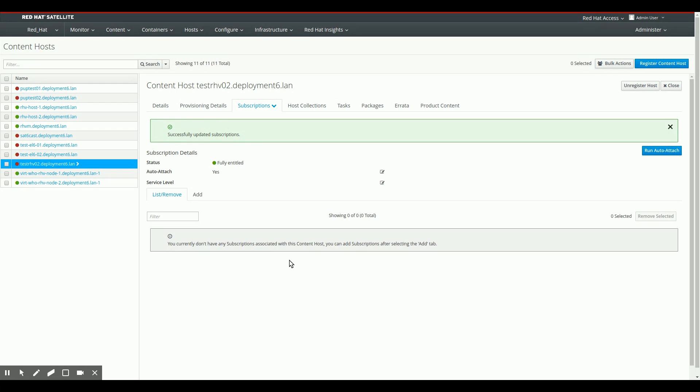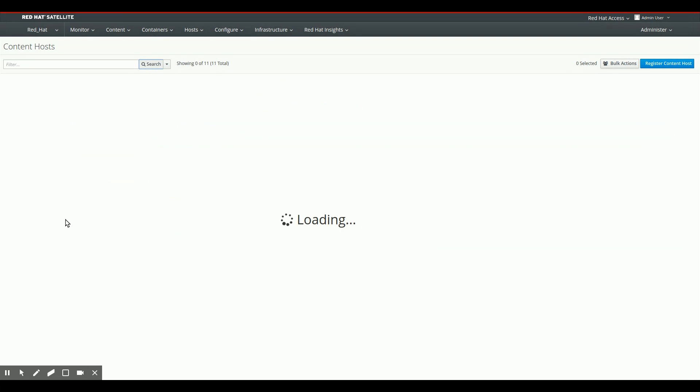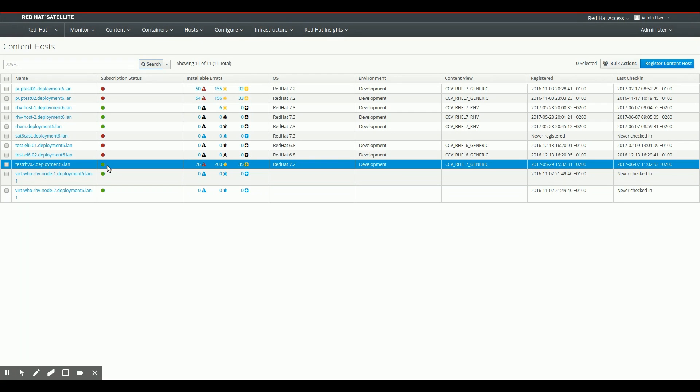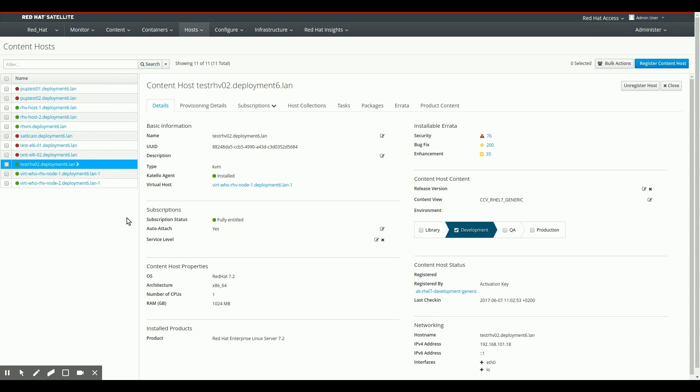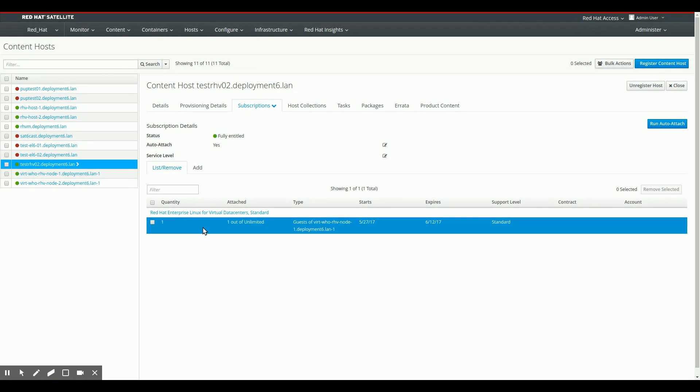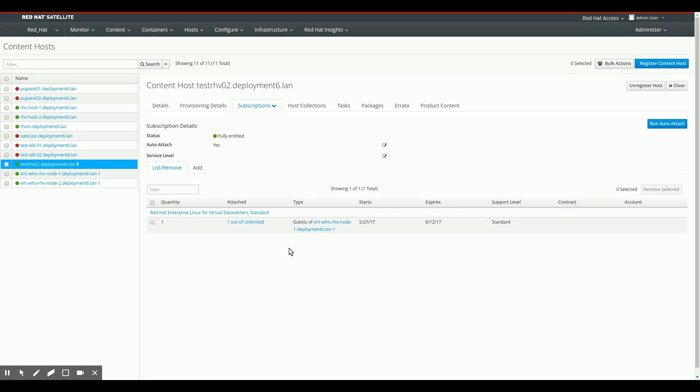I can run auto-attach. Auto-attach will then say everything is okay. Now I can refresh this page. And what we'll see is that instead of the red bubble we saw next to the test RHV 2 machine before, there's now a green one. And there's a green one because we actually have a subscription attached to it. Now we can go to the subscription page and we can see that one of our derived SKUs, specifically the one for virt-who RHV Node 1, has been attached to the system.